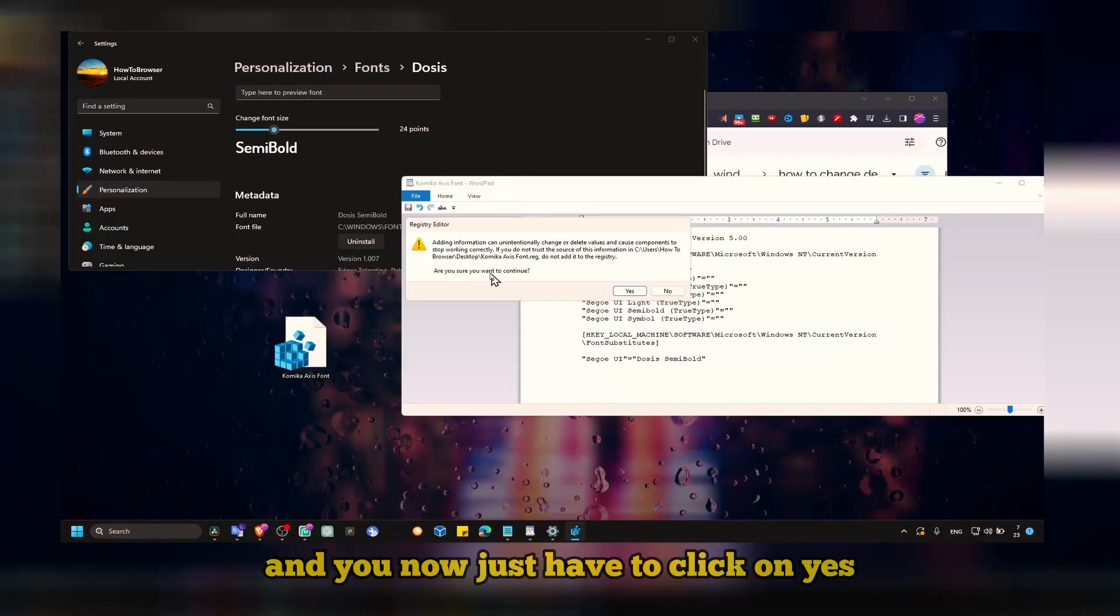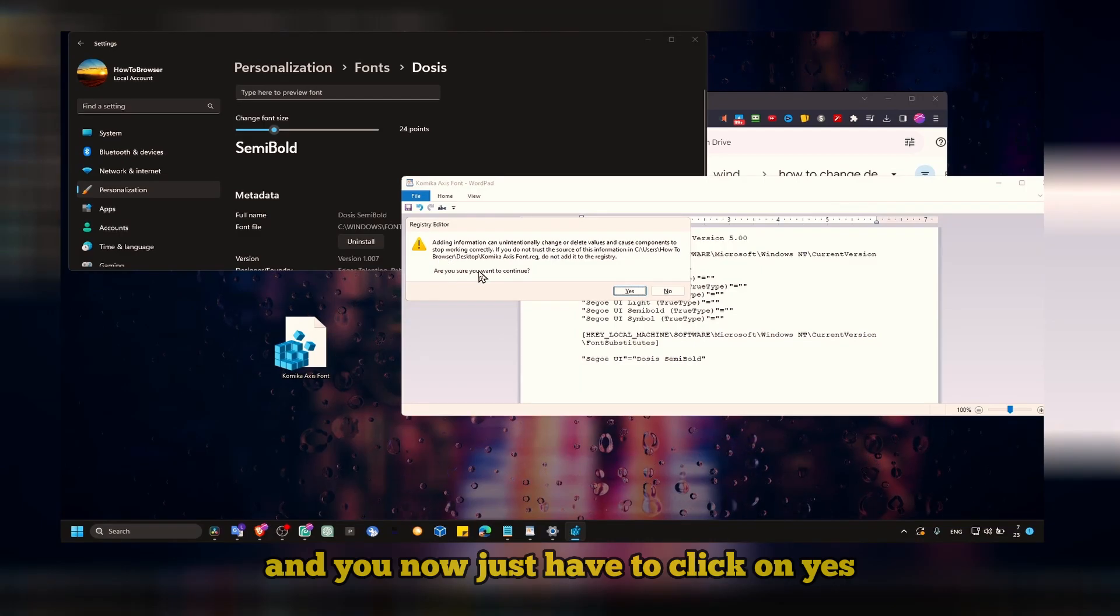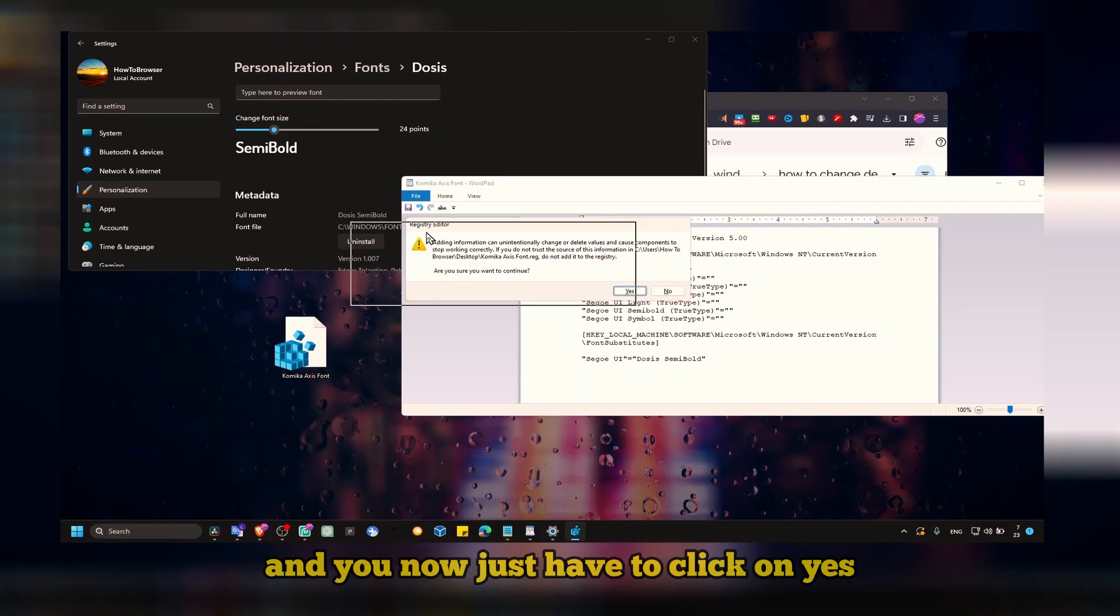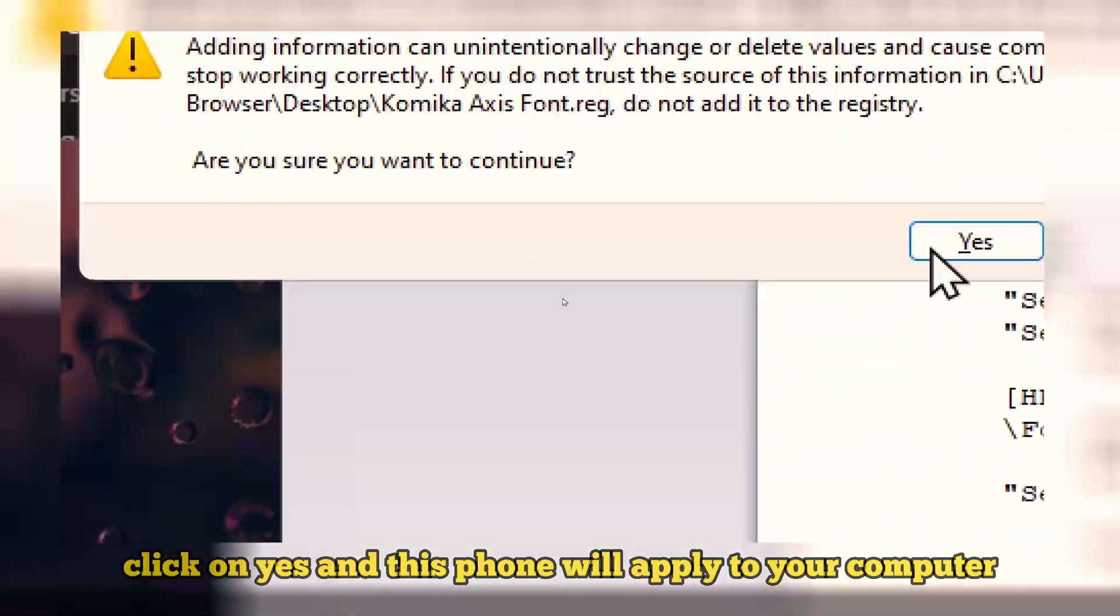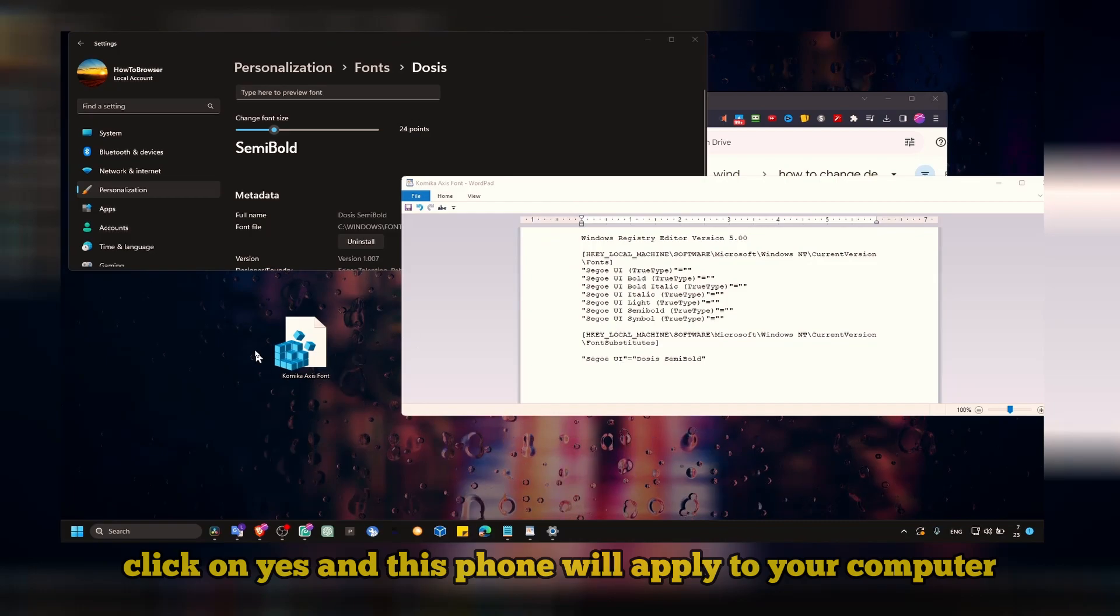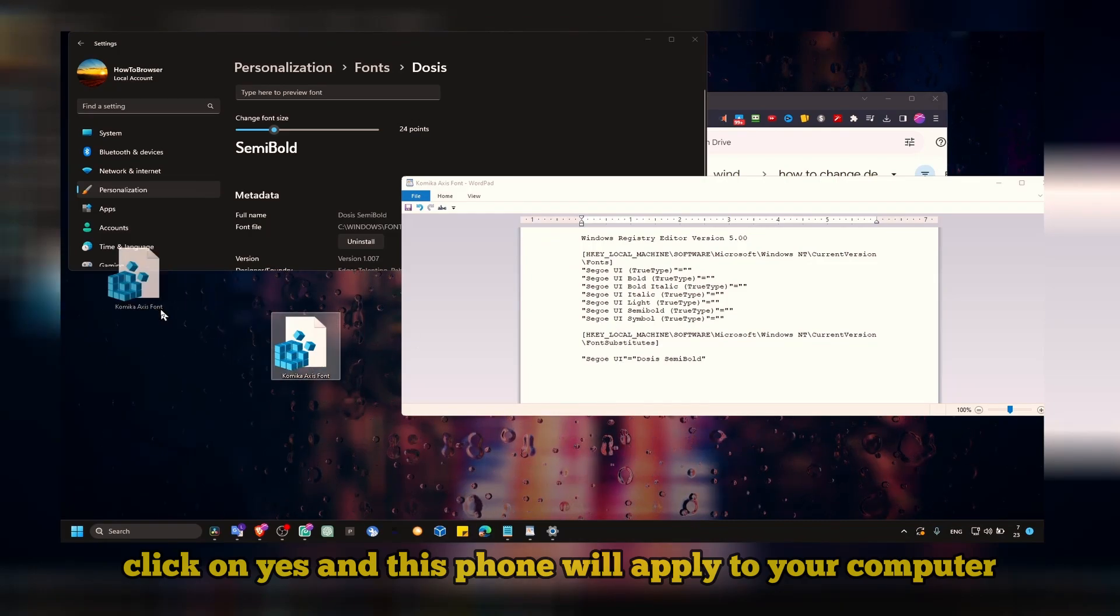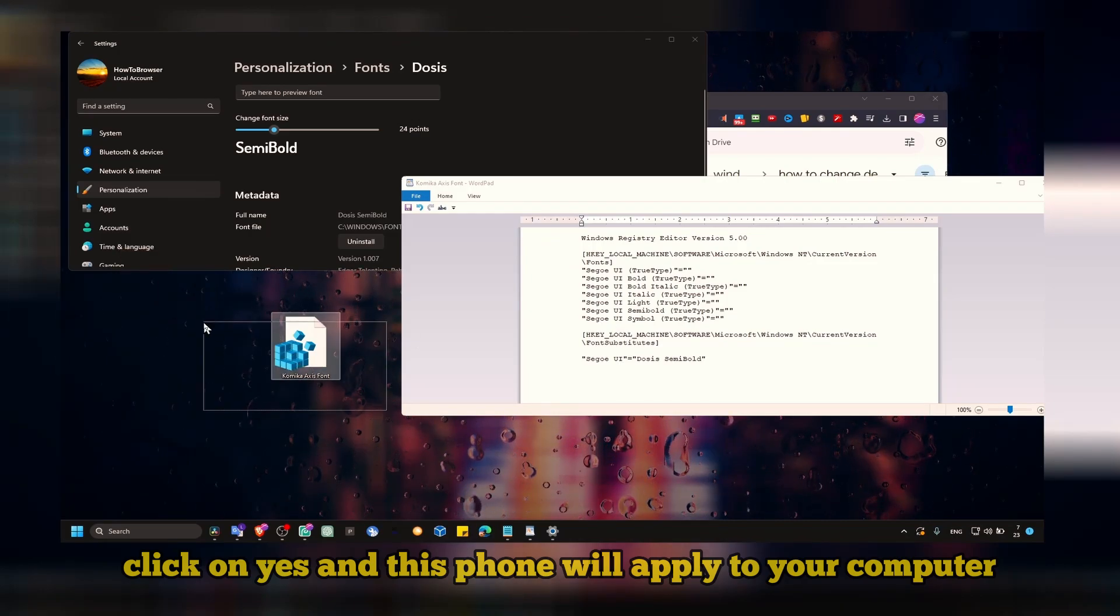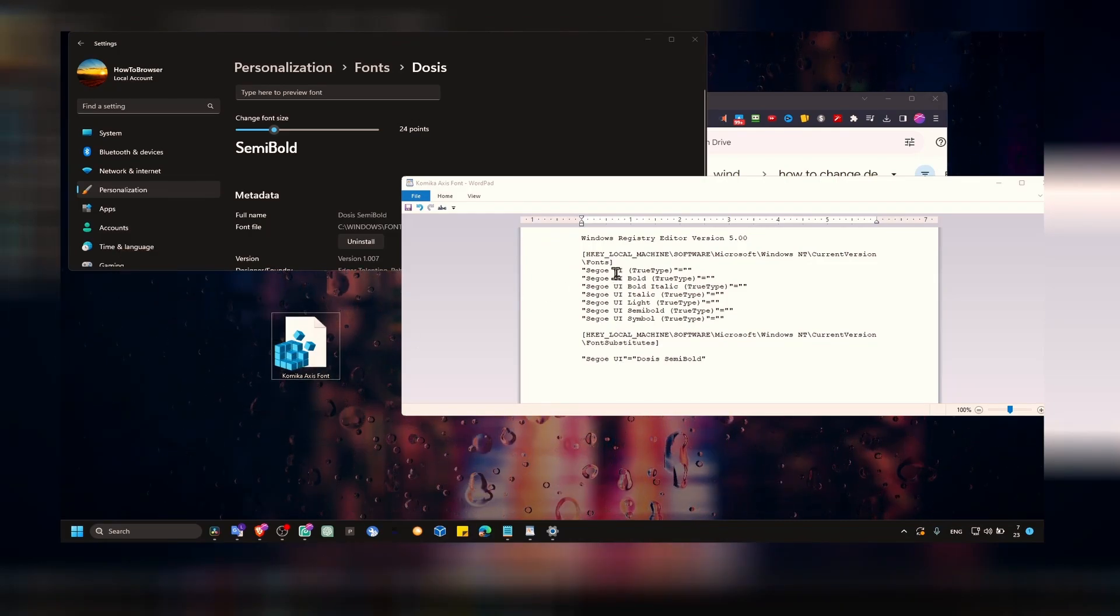Now just have to click on yes, and that's pretty much it. Click on yes, and this font will apply to your computer.